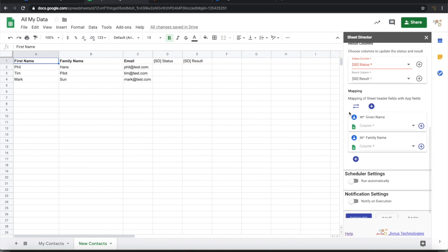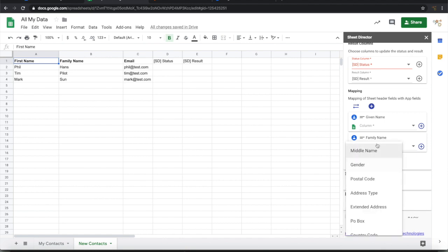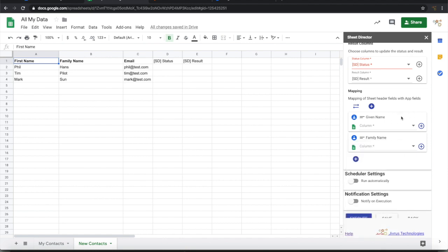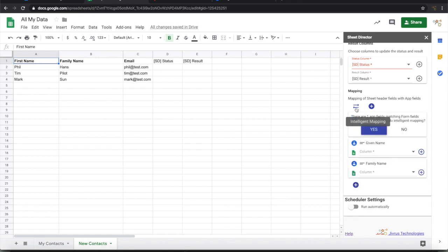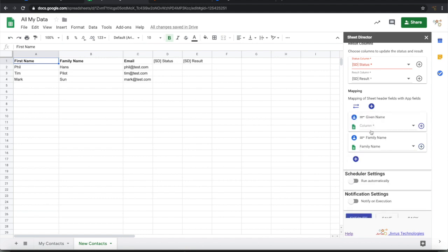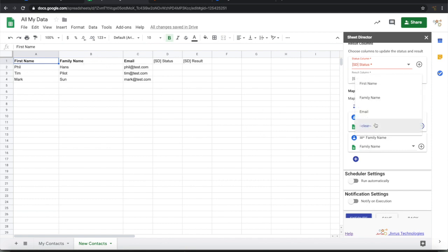Next is to set up the mapping. There are two fields from Contacts which are mandatory. We can add more fields here. First let's map whatever the mandatory fields are. Given name and family name. Here we have first name and family name. Let me do some intelligent mapping and see if something gets automatically mapped. Yes, one is getting automatically mapped. The family name is directly mapped. Family name in Google Contact is mapped to my sheet header here, family name. Given name I want to map it to first name.